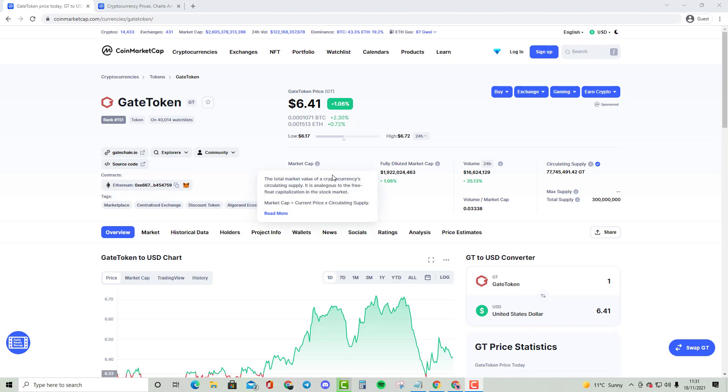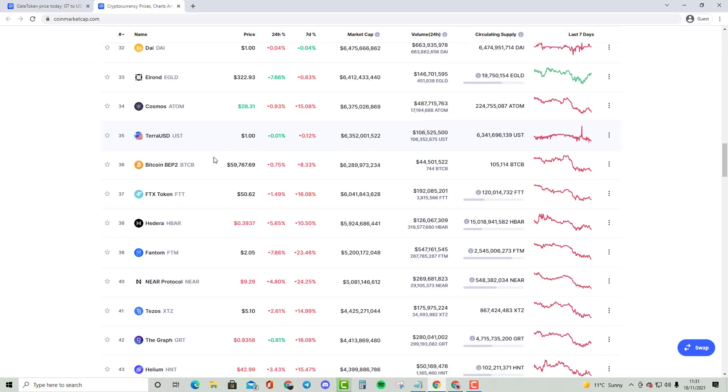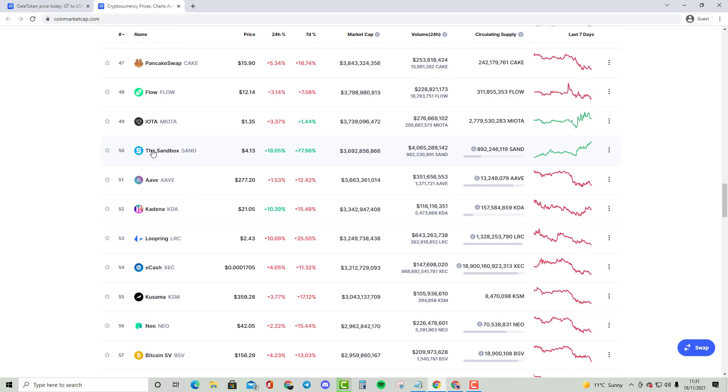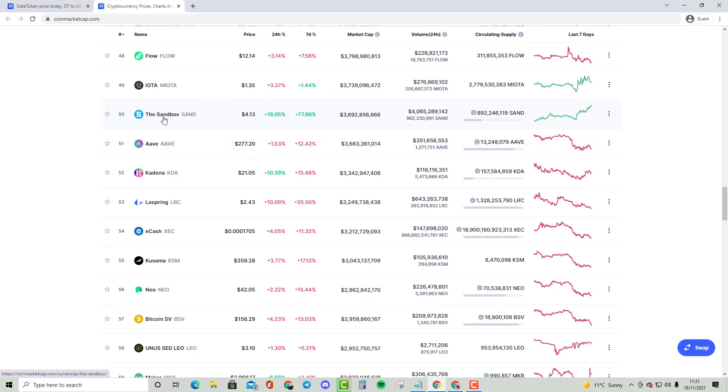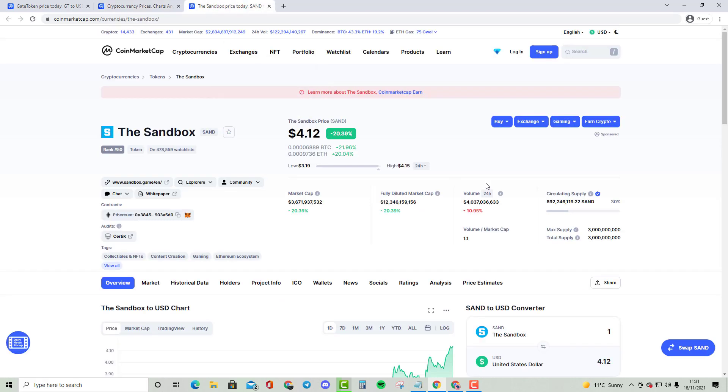We're going to be comparing that with the top 50 cryptocurrency, which is the Sandbox. That cryptocurrency is a $3.6 billion crypto, a massive crypto.